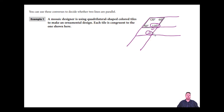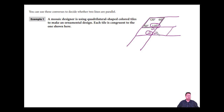We can also look at alternate interior angles. If this is a 60-degree angle, I could assume the adjacent tile piece is also 60 degrees. Since this angle is equal to this angle, those are alternate interior angles, and those lines must also be parallel.